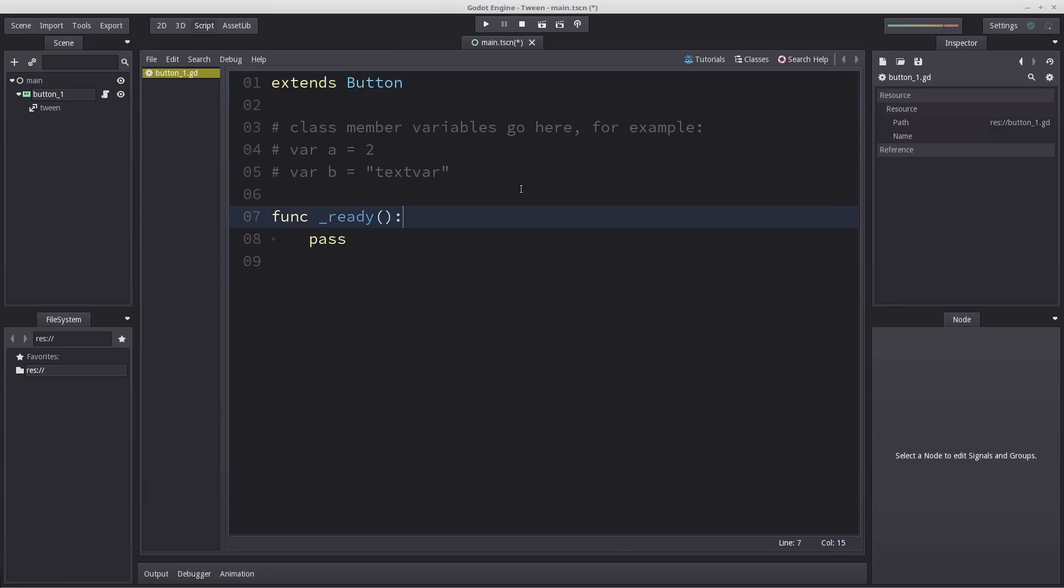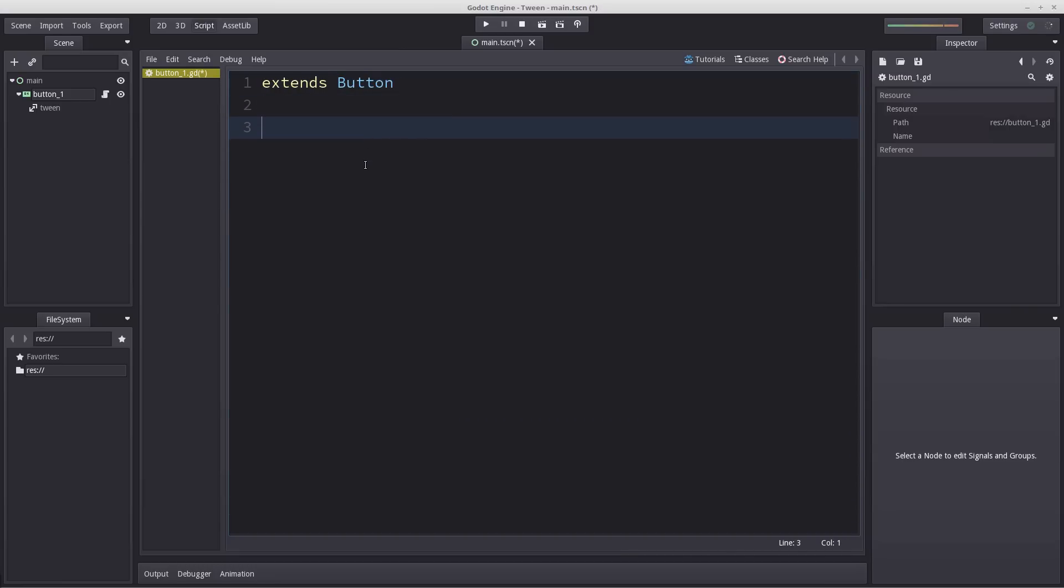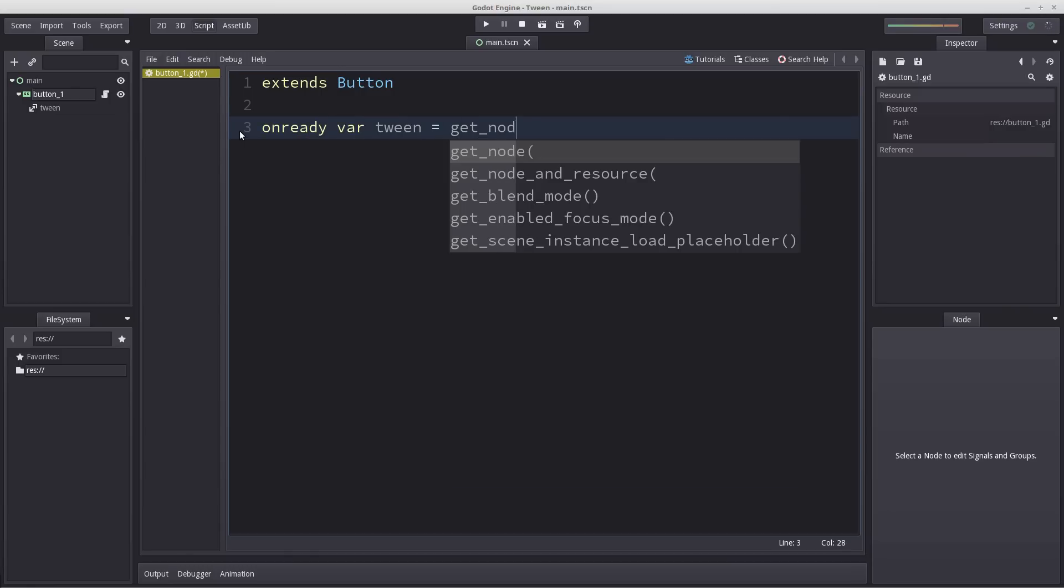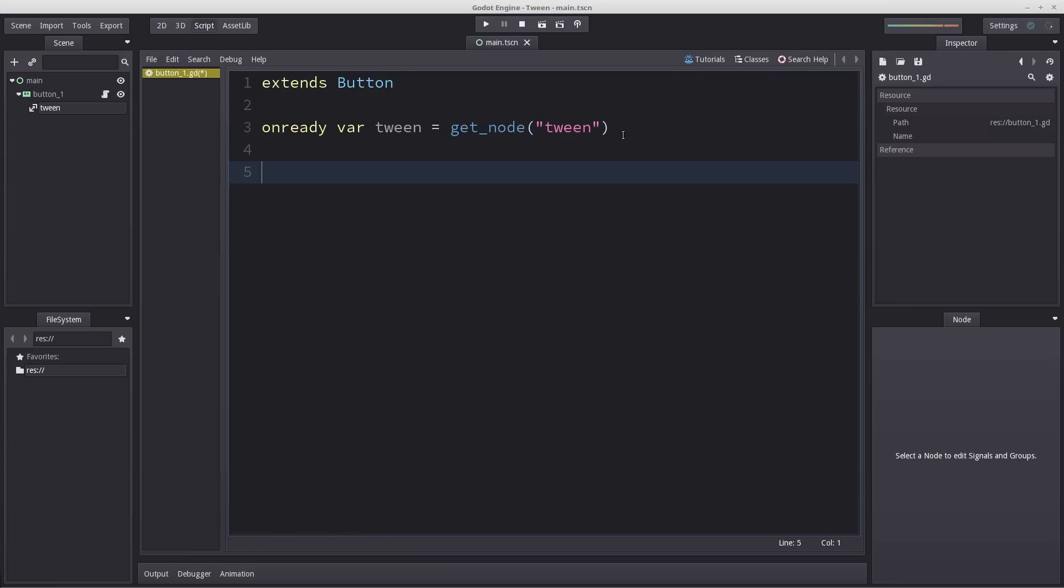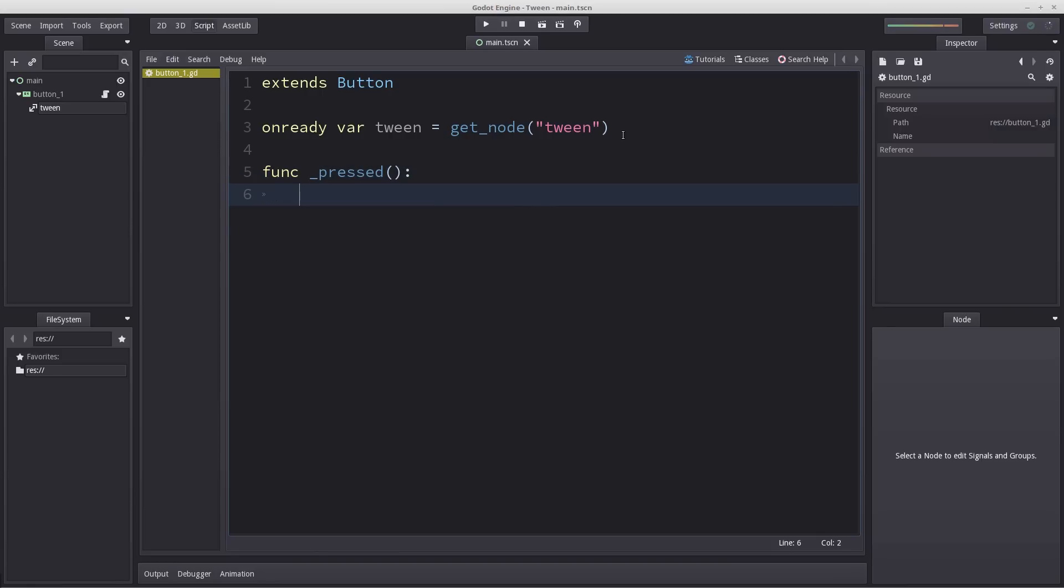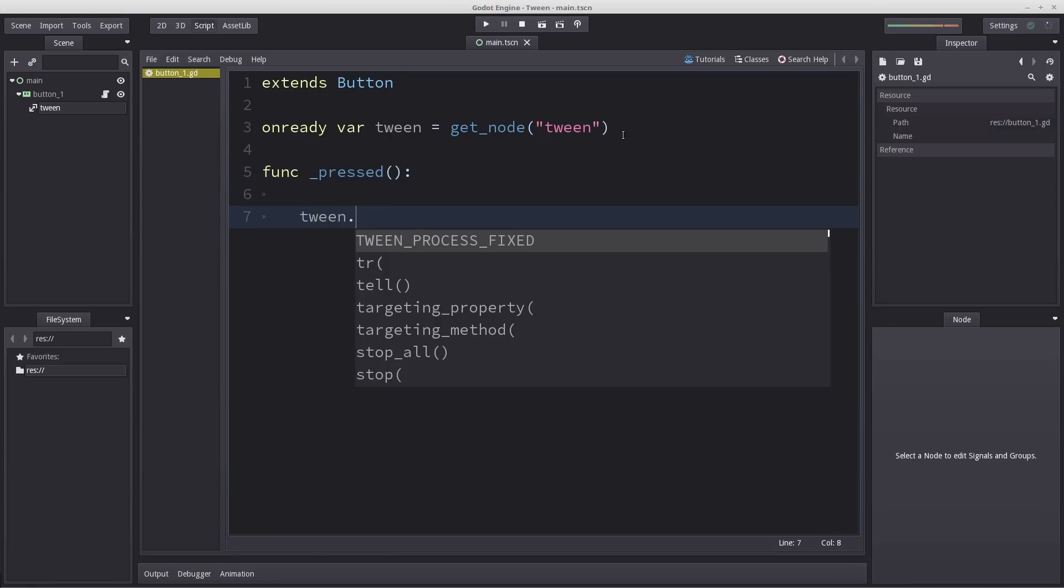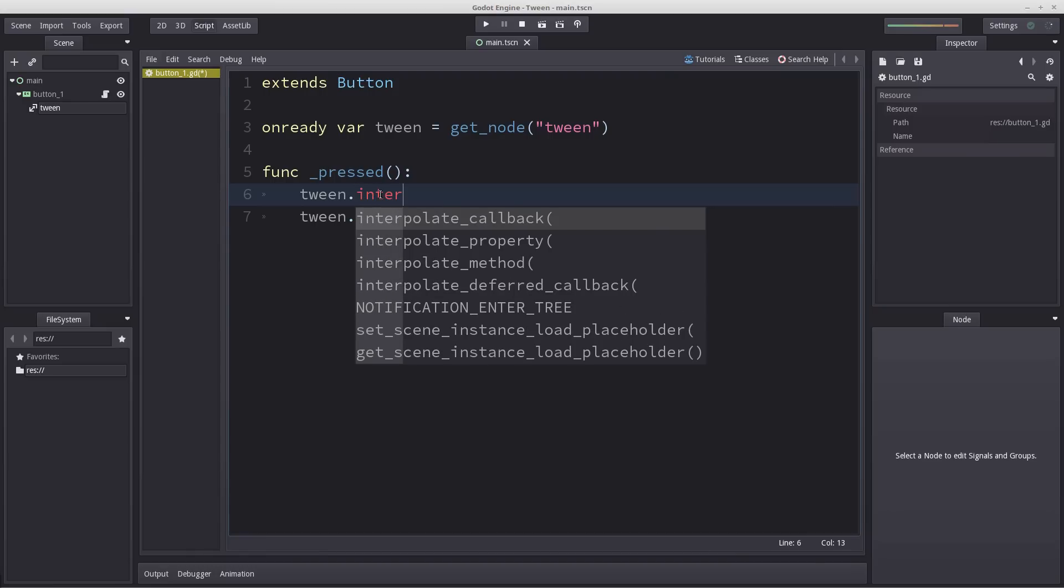Let's remove all comments and ready because we don't even need that. On ready var tween equals get_node and then add the relative path to our Tween which is simply Tween. Now whenever we press button 1 we want to start our Tween. So we enter tween.start, but before this will do anything we want to make sure we interpolate a property.